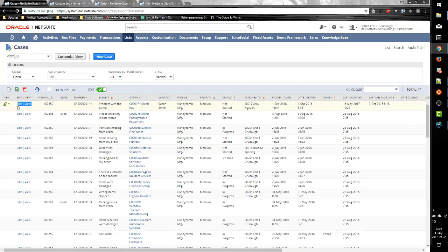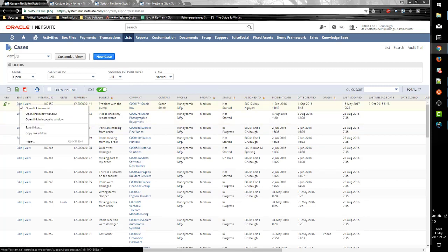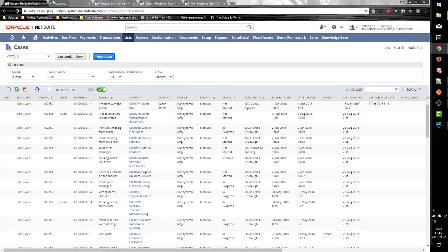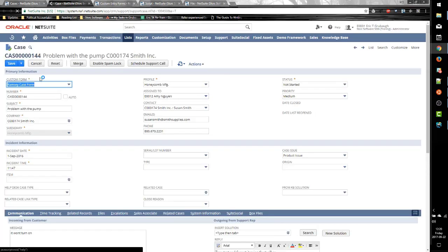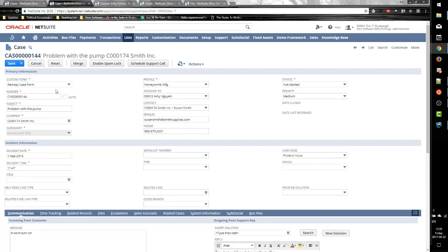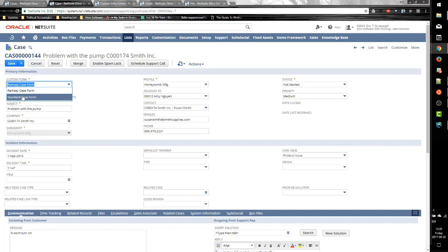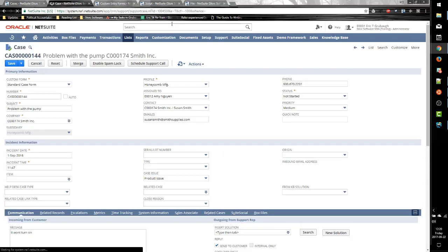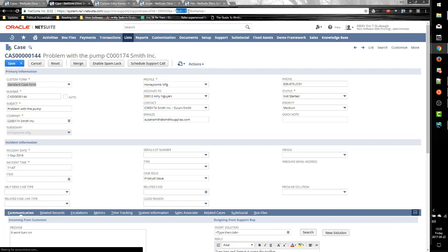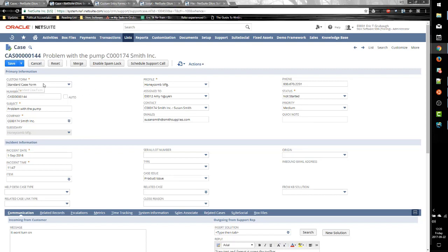So here we have our list of cases, and I'm just going to edit one of them. And we have this Ramsey case form that is our preferred default form, and when I change it, what NetSuite actually does is add this CF parameter to the URL. So it added this CF equals negative 100, and now the case form, custom form, is the standard.